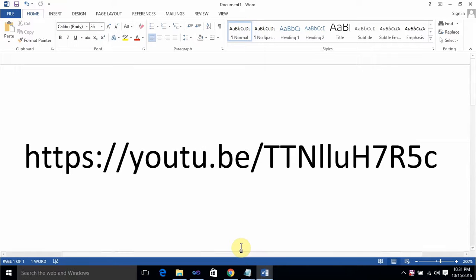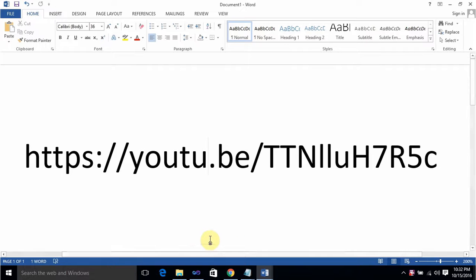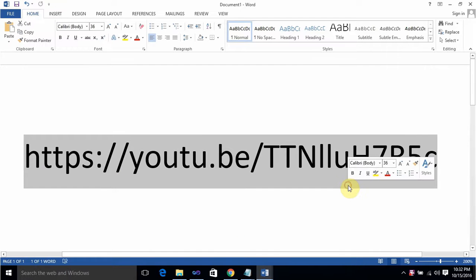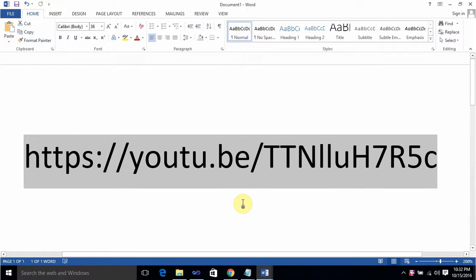Hello friends, welcome to MFC programming. In this video we are going to learn how to add a dialog box in a dockable pane. In my previous video, which is present at this link, I showed how to create a dockable pane in an MFC application. Today I am going to take the reference of that project as a base.